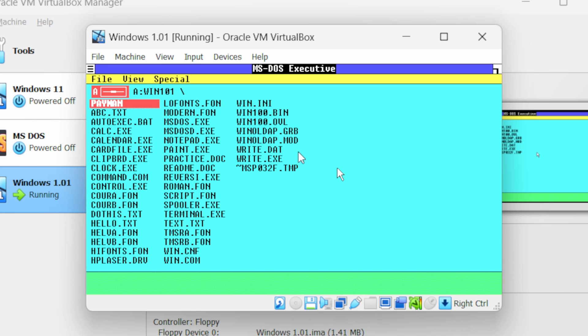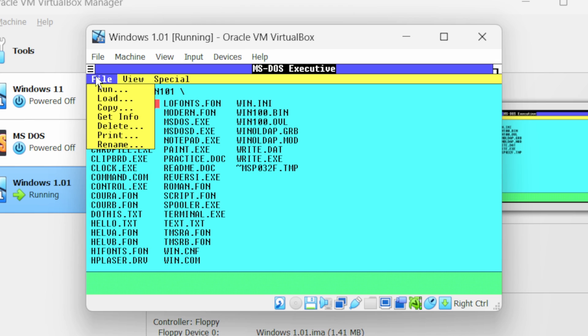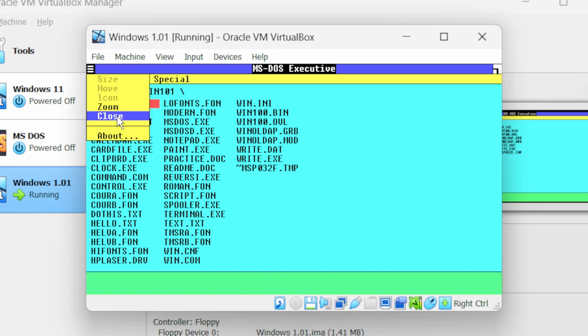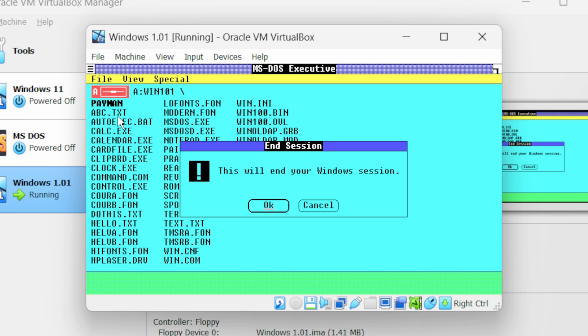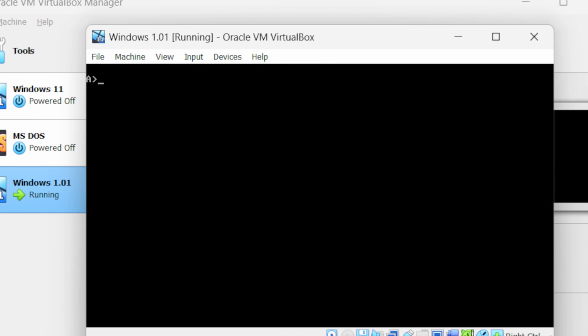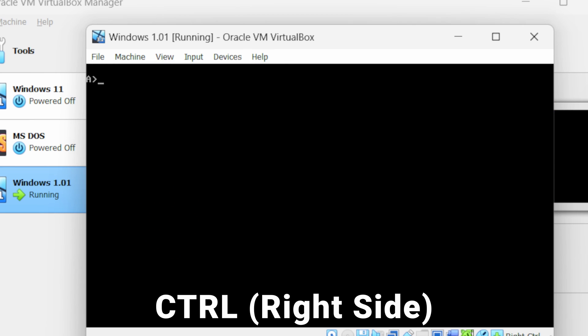If you click again on the Windows 1 machine, now the cursor is on the Windows 1 machine. Click on close and this will end your Windows session. Click on OK. Now again click on the right control key on your keyboard.